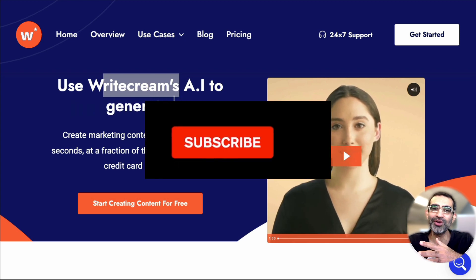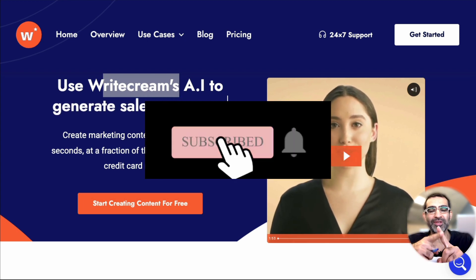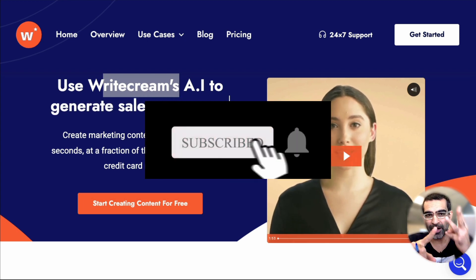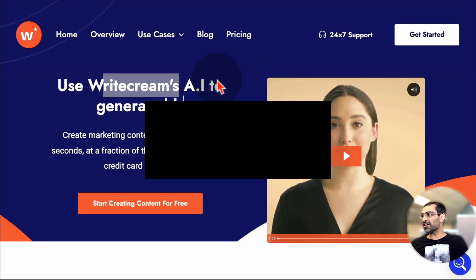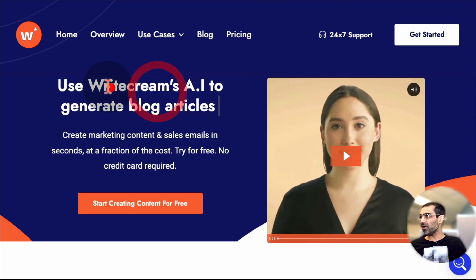Before we jump into it, make sure you subscribe, hit the bell icon, and also like this video. Okay, now let's take a look at this tool.